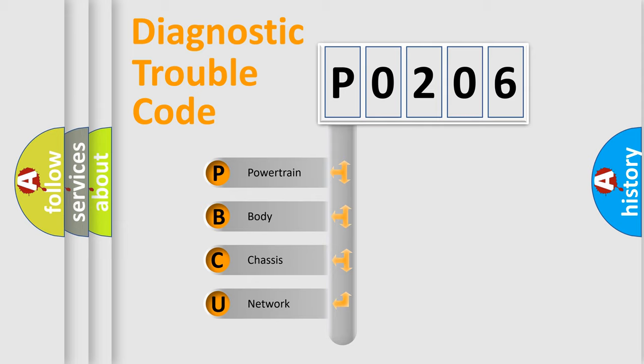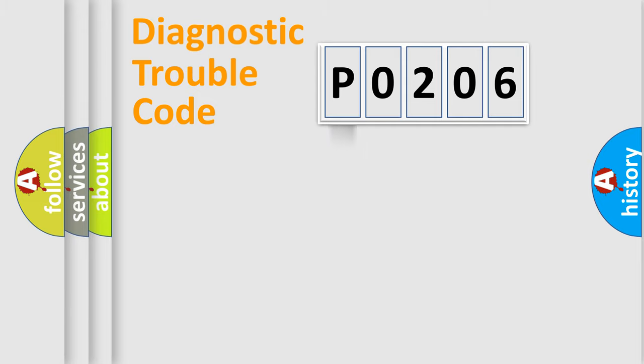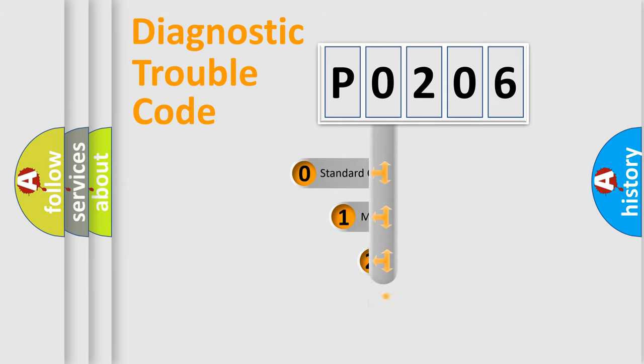We divide the electric system of automobiles into four basic units: Powertrain, Body, Chassis, and Network. This distribution is defined in the first character code.